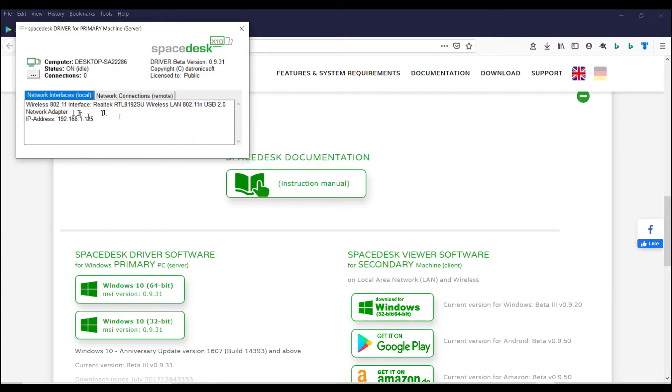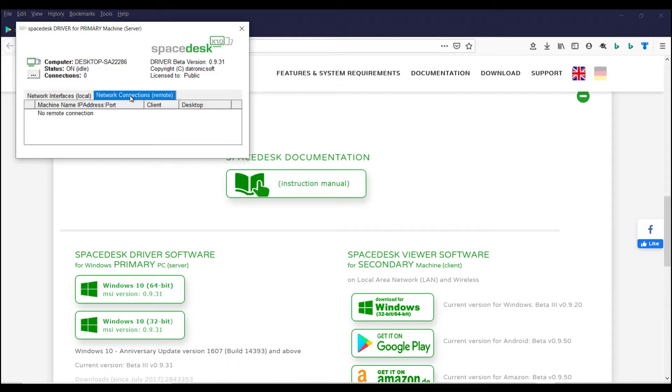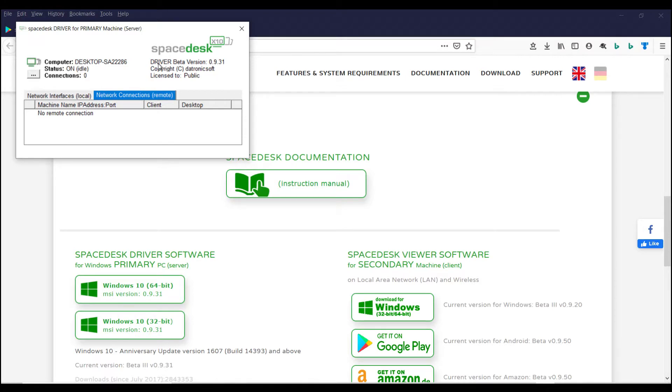Okay, so it describes the network for this workstation that we're on and we can see if there's any network connections to remotes. Again, here you want to be on the same Wi-Fi network as the tablet that you want to use as an additional display on your Windows 10 machine.